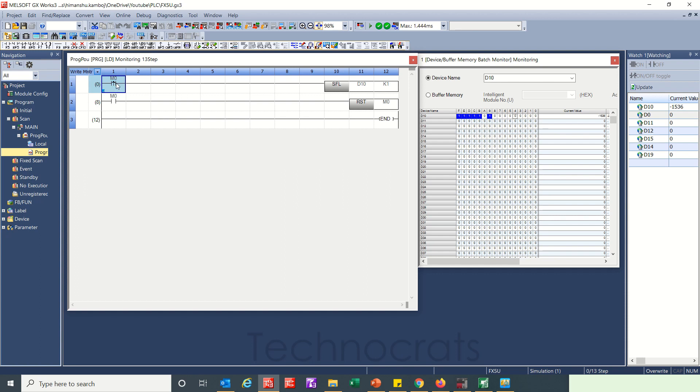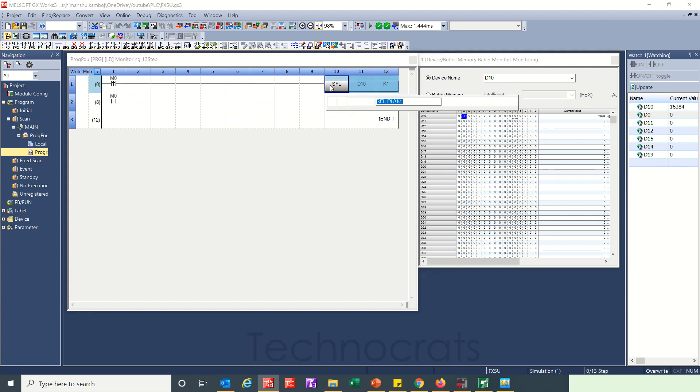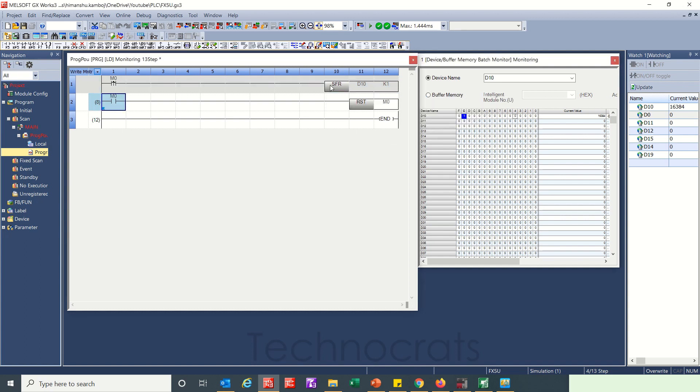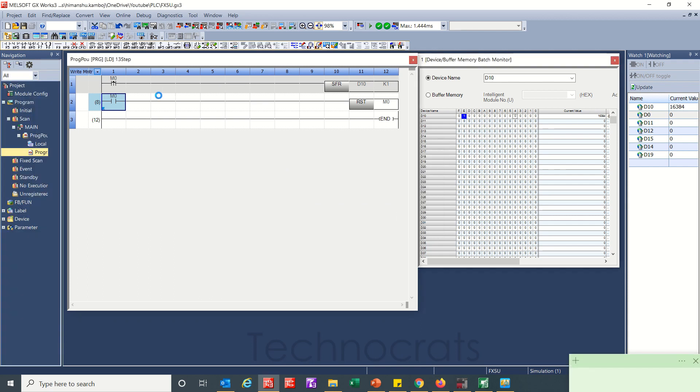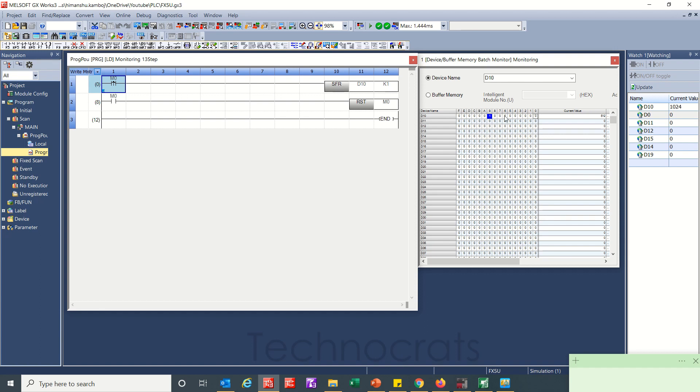Now if I use SFR here that will move in the other direction. Turn this online change. Now when I turn m0 on it will shift, shifting from 15, 14, 13, 12, 11, 10, like this. Turn on, turn off again. So this is how you can shift bits in particular data.